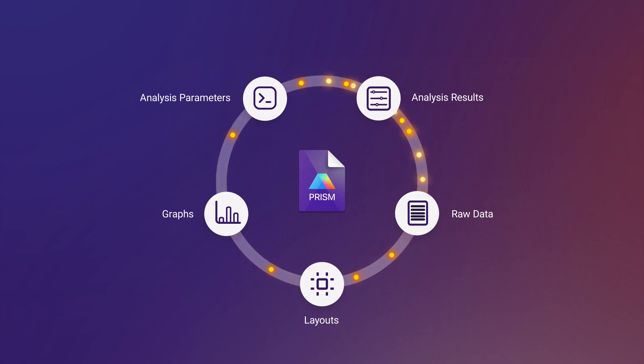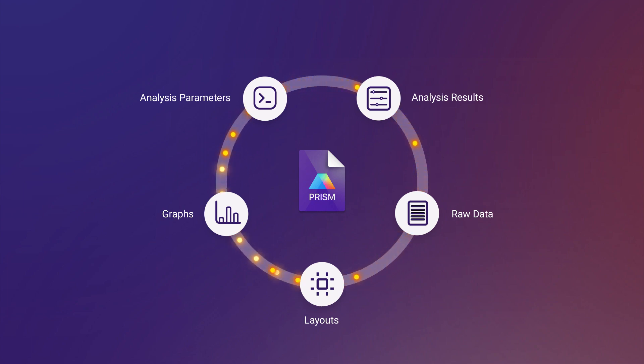With the new .PRISM file extension, all of your raw data, analysis options, and customized graphs are easily accessible directly from the file without PRISM.